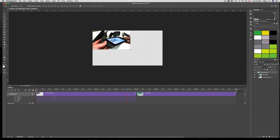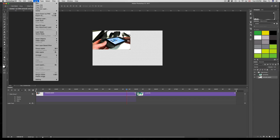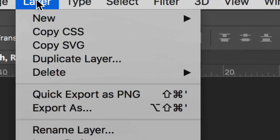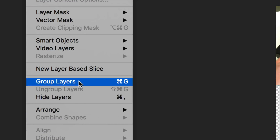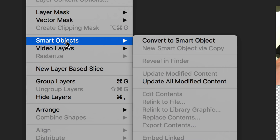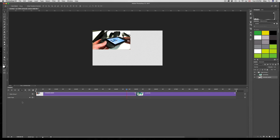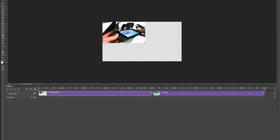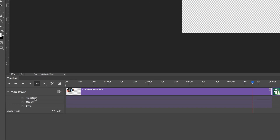Select your layer, then look up here for the Layer menu. Scroll down a little bit and you'll see Smart Object. Convert it to a Smart Object. Once you've converted this JPEG to a Smart Object, if you click here again you will see the Transform option.